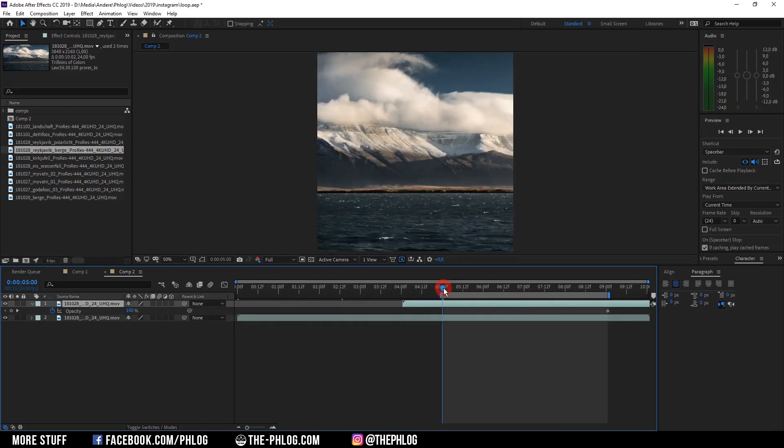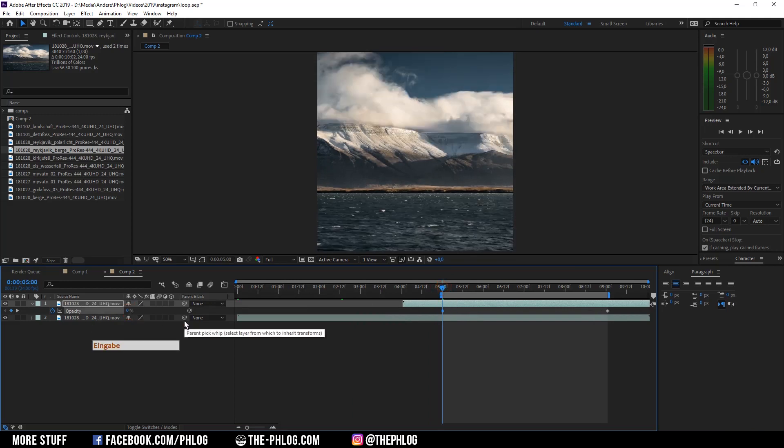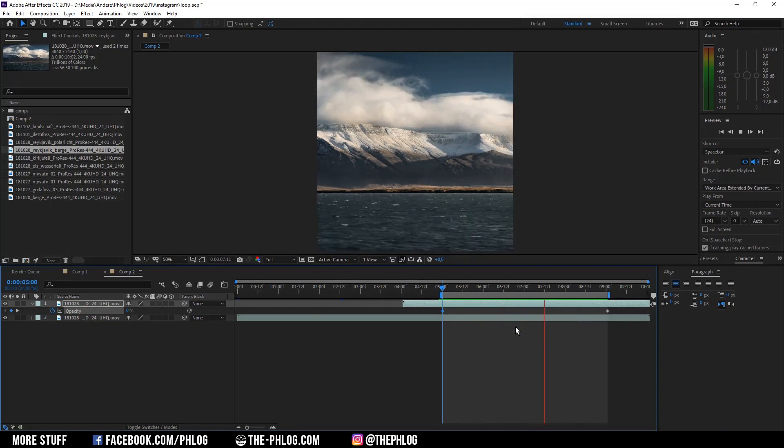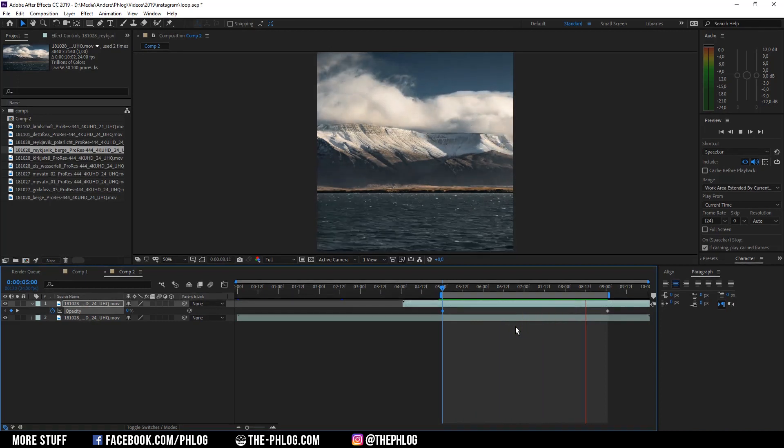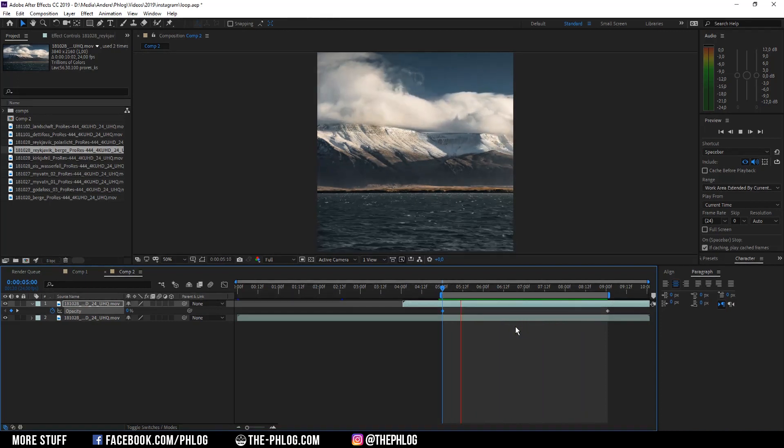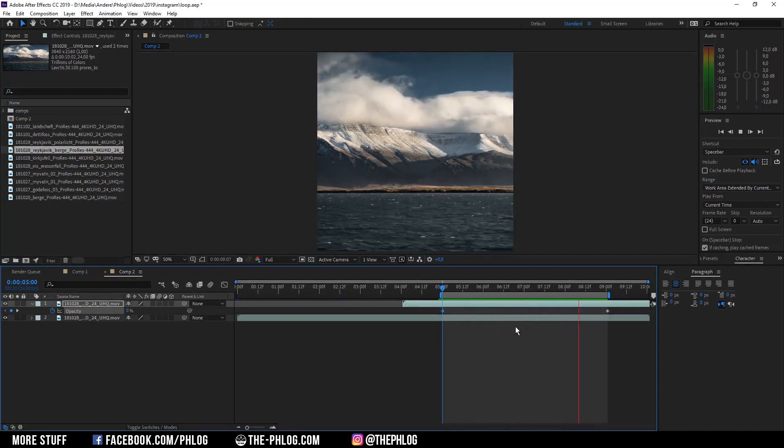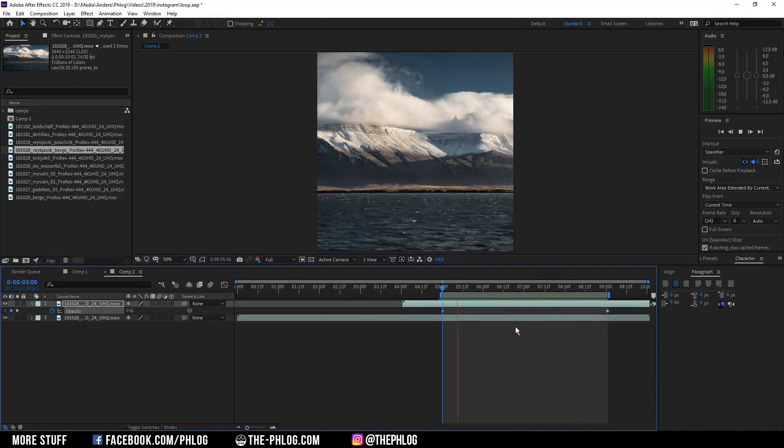Then I'm going back to the beginning of the video and change the opacity to 0%. And as you can see this way we have just created the perfect seamless loop in just a few seconds.